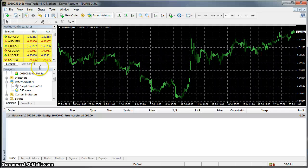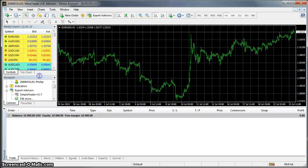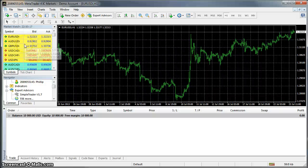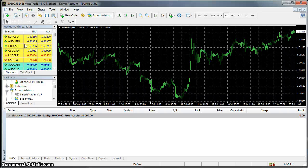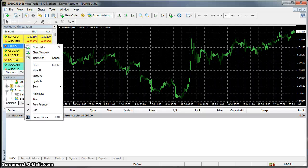Thirdly we need to make sure that all prices are showing in the Market Watch window. If any prices are missing the EA will not realize that the currency pair exists and for that reason will not take trades on that pair. The easiest way to do this is to go to Show All.